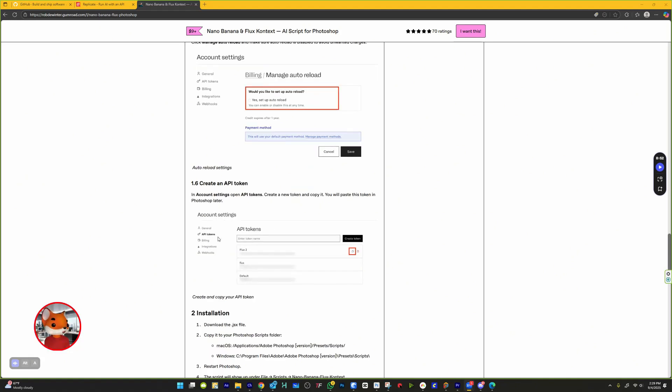In Account Settings, then API Tokens, create a new token. Name it something like Photoshop. Copy the API key and save it somewhere safe, like Notepad. Never share this key with anyone.